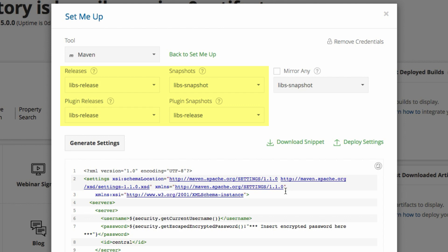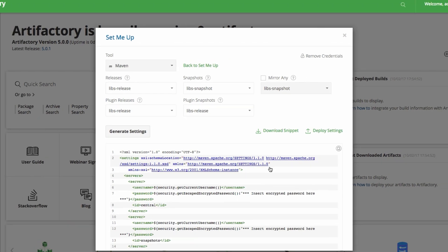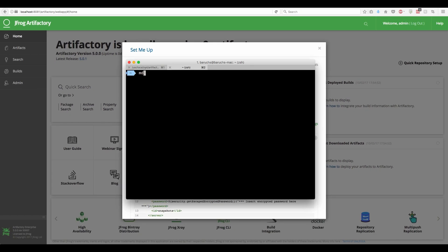As you can see, the resolution of releases and snapshots is pre-selected to use our virtual repositories. That guarantees that we will retrieve all the libraries from Artifactory. We'll download the script and save it to the .m2 directory. Maven is now configured to resolve dependencies from Artifactory.